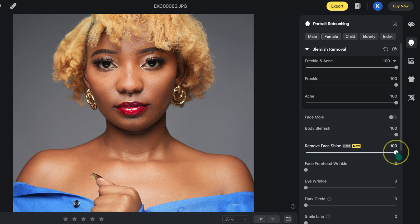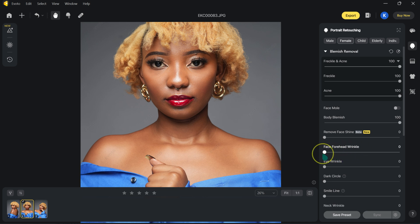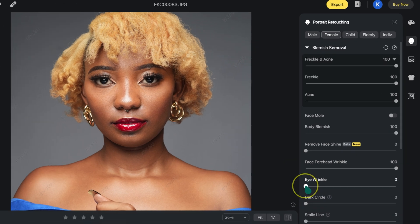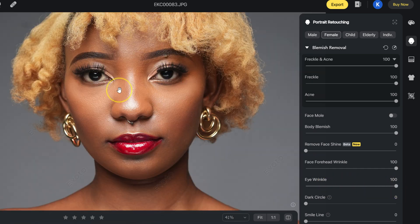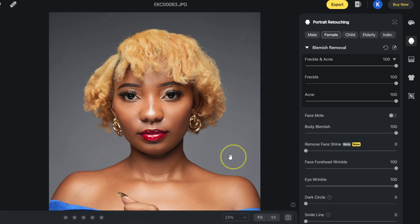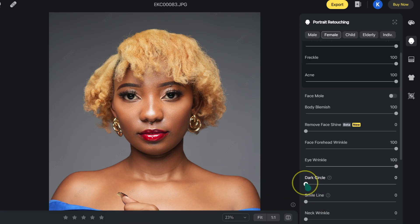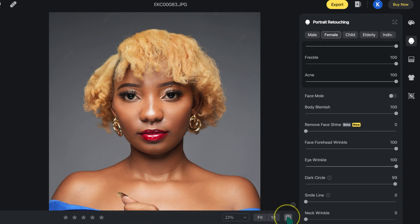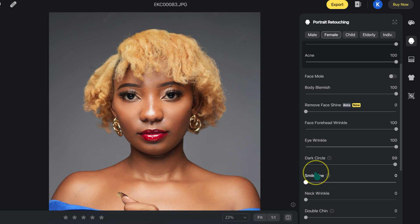I'm going to undo the face shine by double-clicking on the circle. Let's move to the forehead wrinkles — even though she doesn't have wrinkles, let's move this slider and see what happens — nothing is happening. Let me move to the eye wrinkles and take it to 100%. We can see what's happening: this is the before, this is the after. Let's go to dark circles and take it to 100% — the dark circles are gone. Then small lines — take it to 100% — small lines are gone.